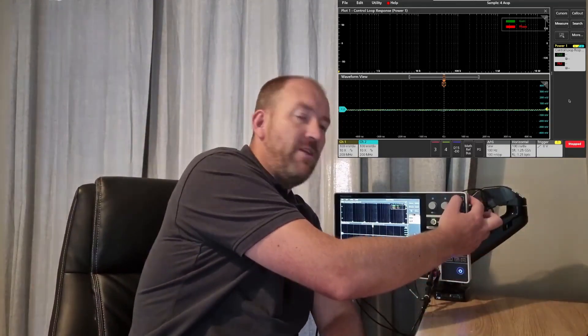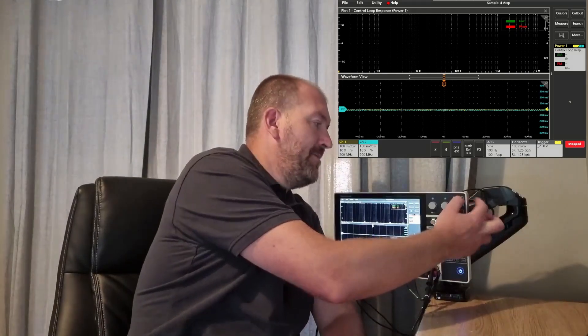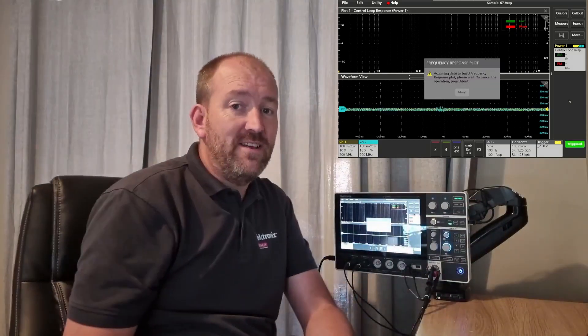Click away from that box and simply press the run/stop button, and as you can see from the screen the 2 Series is then carrying out a frequency response analysis.